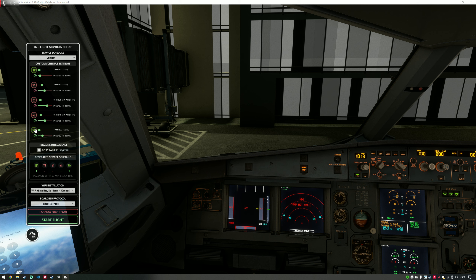If you want to turn the movie off, you can do that as well. If you don't want to repeat the drinks, it'll just go down to one service.